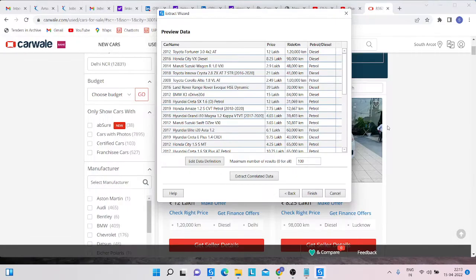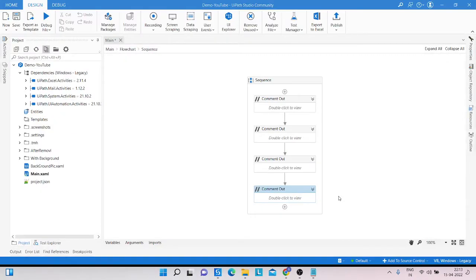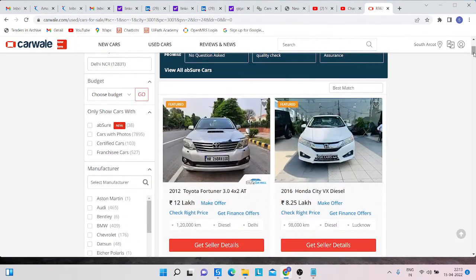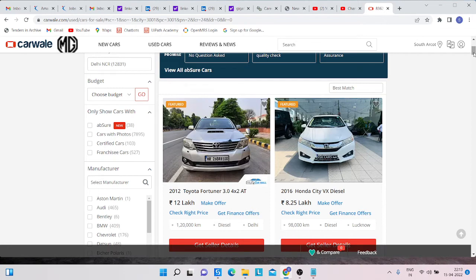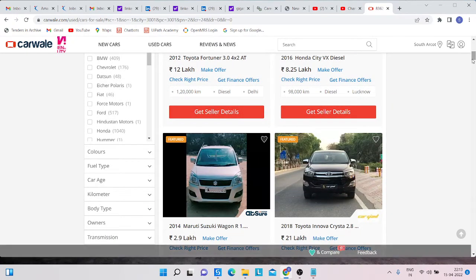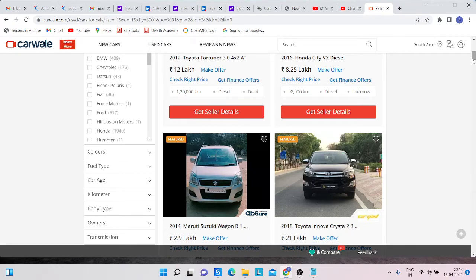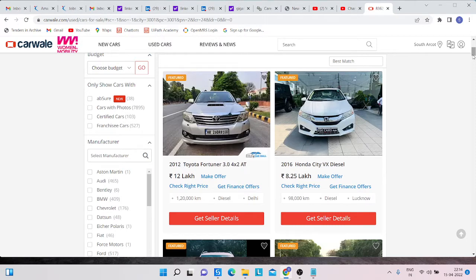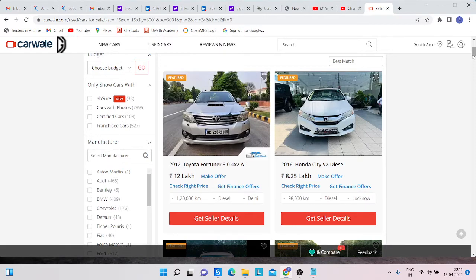Hello everyone, my name is Mohmad Rahim. Today we will learn how we can extract data from a website using data scraping. I already have a website open — the website name is 'Cars'. We need to extract details from this website, write those details into an Excel sheet, and also use a dynamic selector to extract the car name and write that detail into a write line.